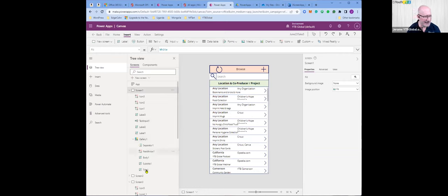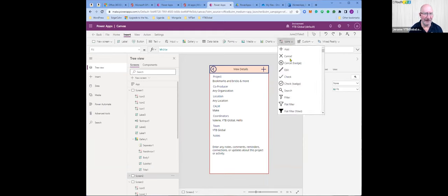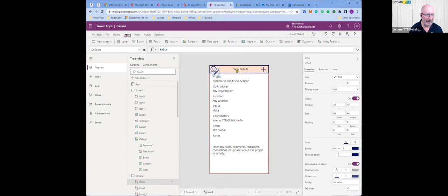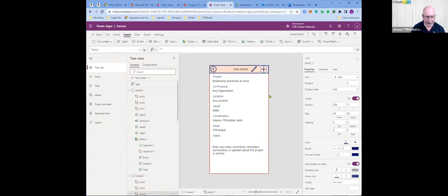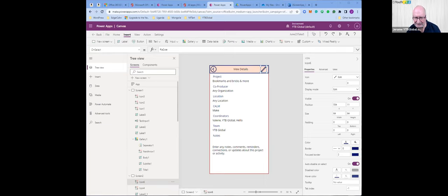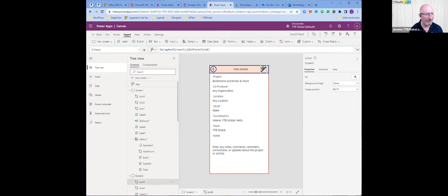On screen two, we want to add an edit icon — I forgot that one. Let me add that pencil icon. On the view details screen, we don't want to add a new one — we want to edit it. For that edit icon, it's going to take us into screen three to edit the form. These are the PowerFX formulas.